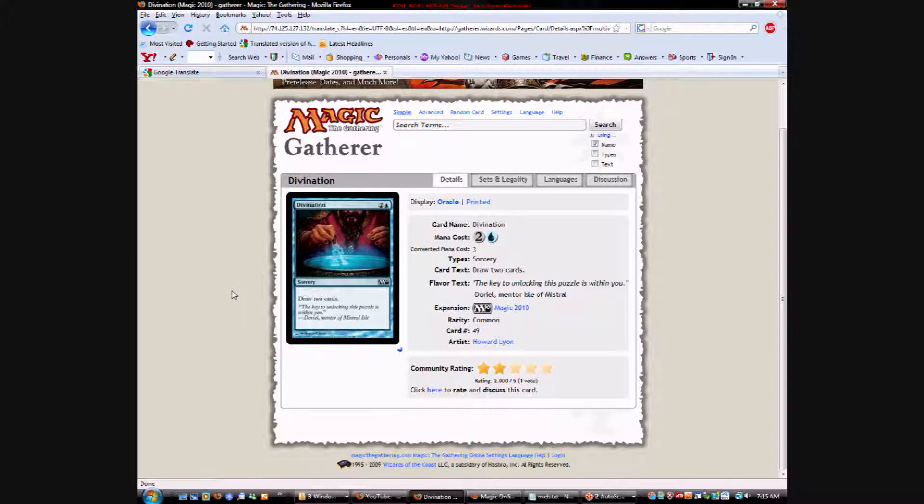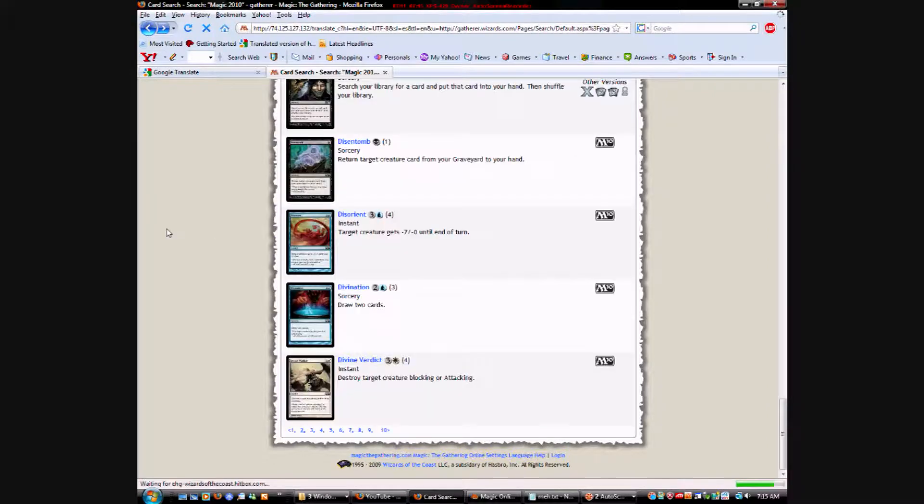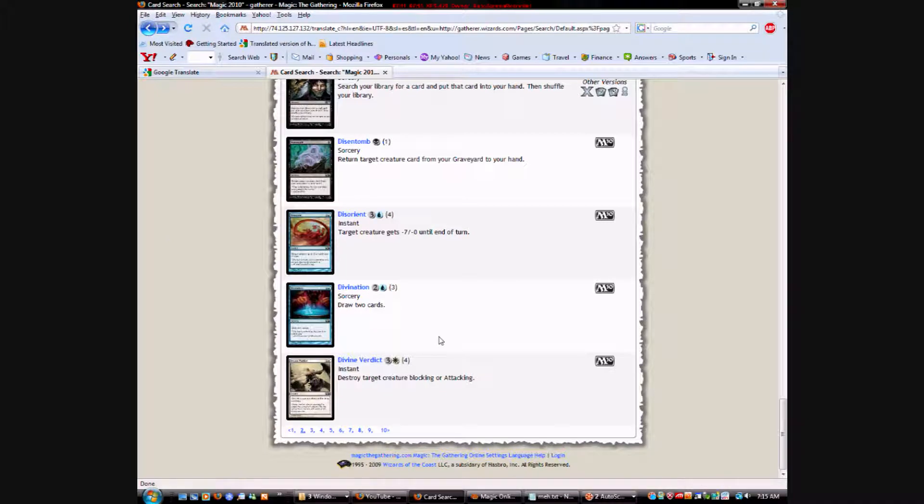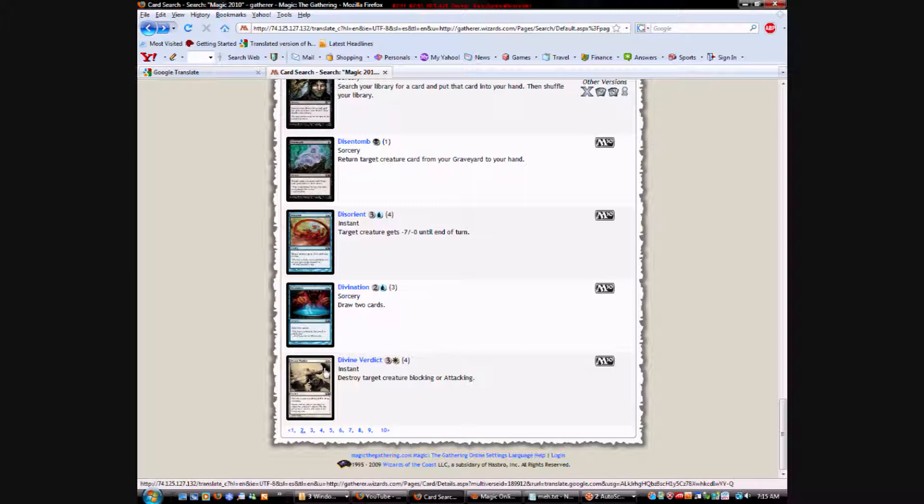Two colorless and a blue. Sorcery, draw two cards. Same thing. A lot of base set drafts just come down to card advantage. So, something like Divination, I don't mind taking relatively high. I take really good creatures. Removal, really good creatures. And then I start taking things like Divination before solid creatures. So, it's like the 5th, 6th pick.